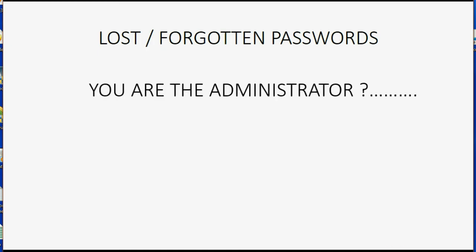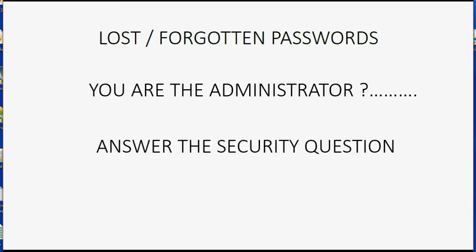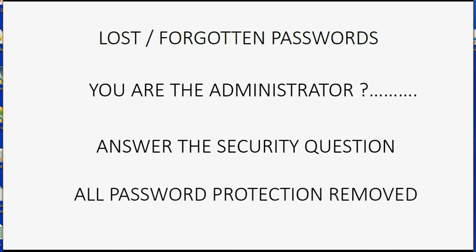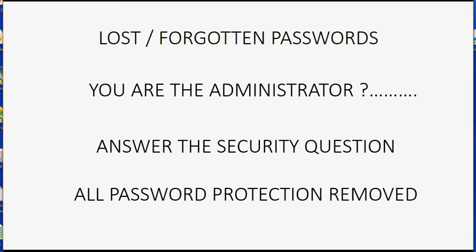However, if you are the administrator, what do you do? Well, your first choice is to answer the security question that you set up when you set up the administrator's password. If you answer the security question, what happens is all password protections are removed. That means everybody's username and everybody's password is removed and the file is reset as if you never put usernames or passwords on it at all and you can just use the file normally.